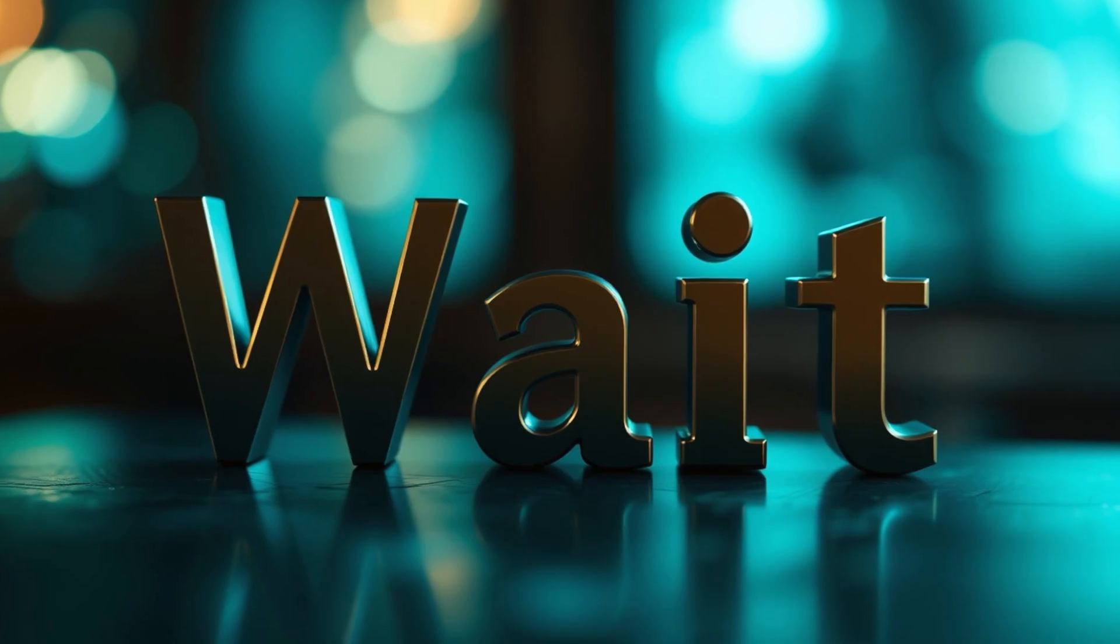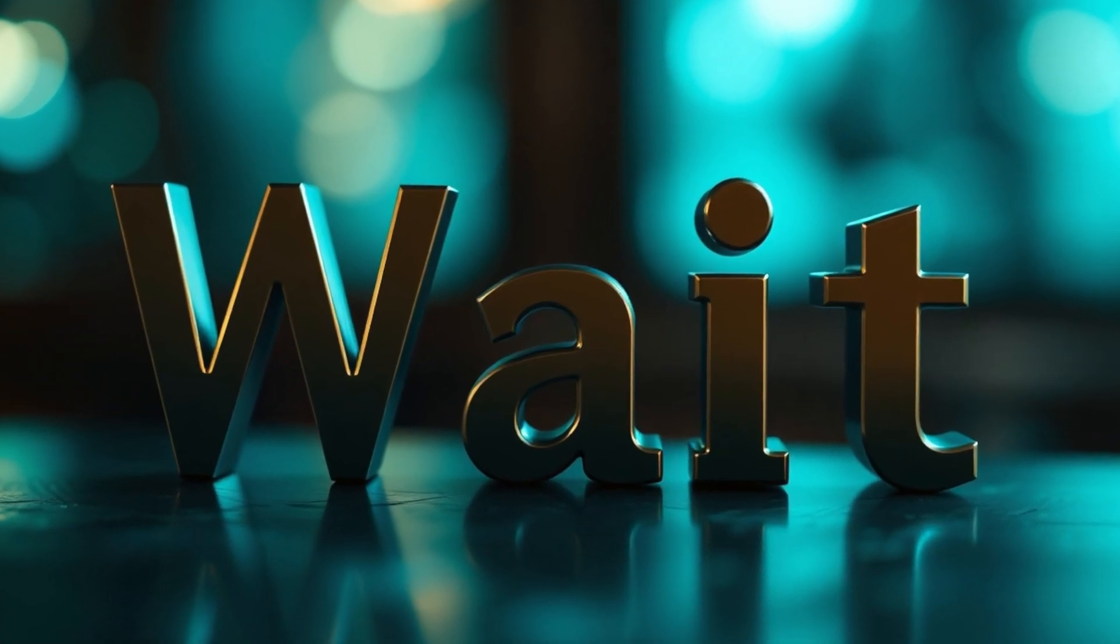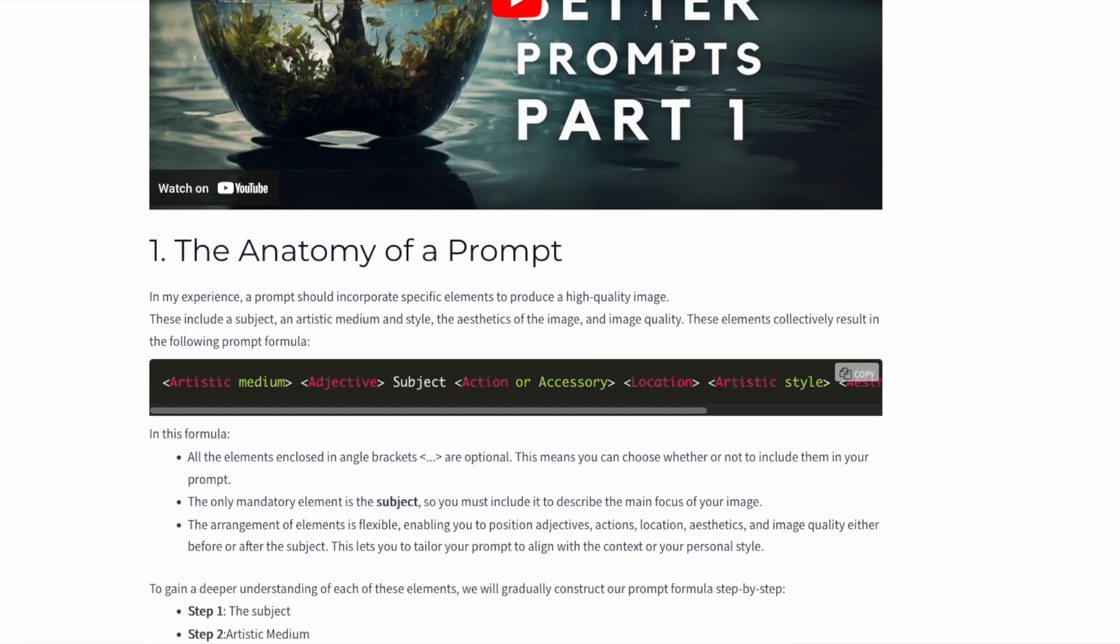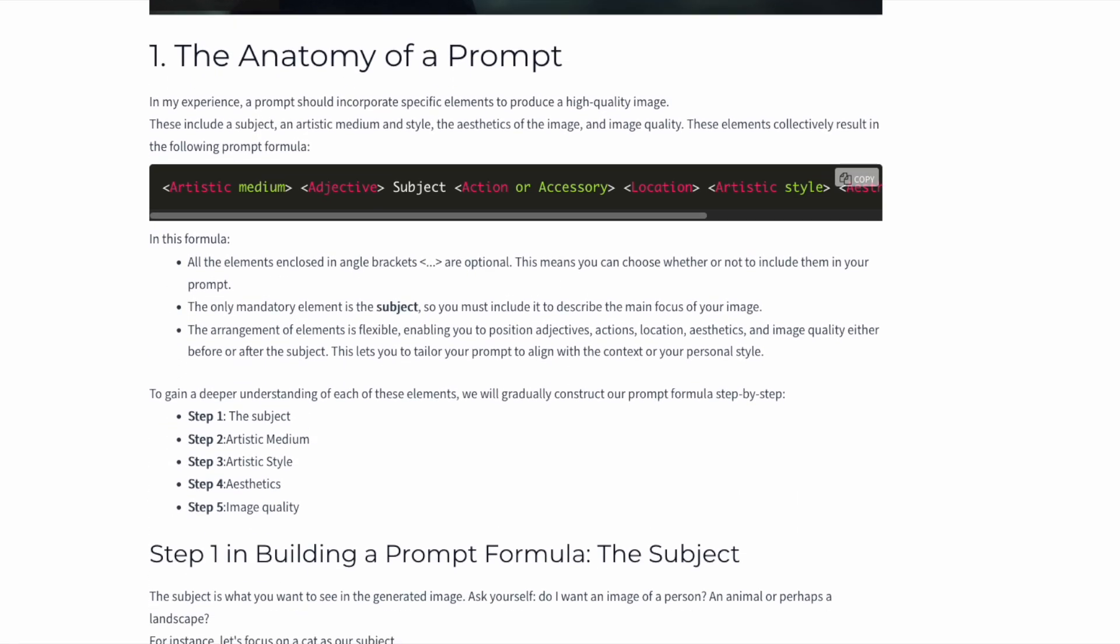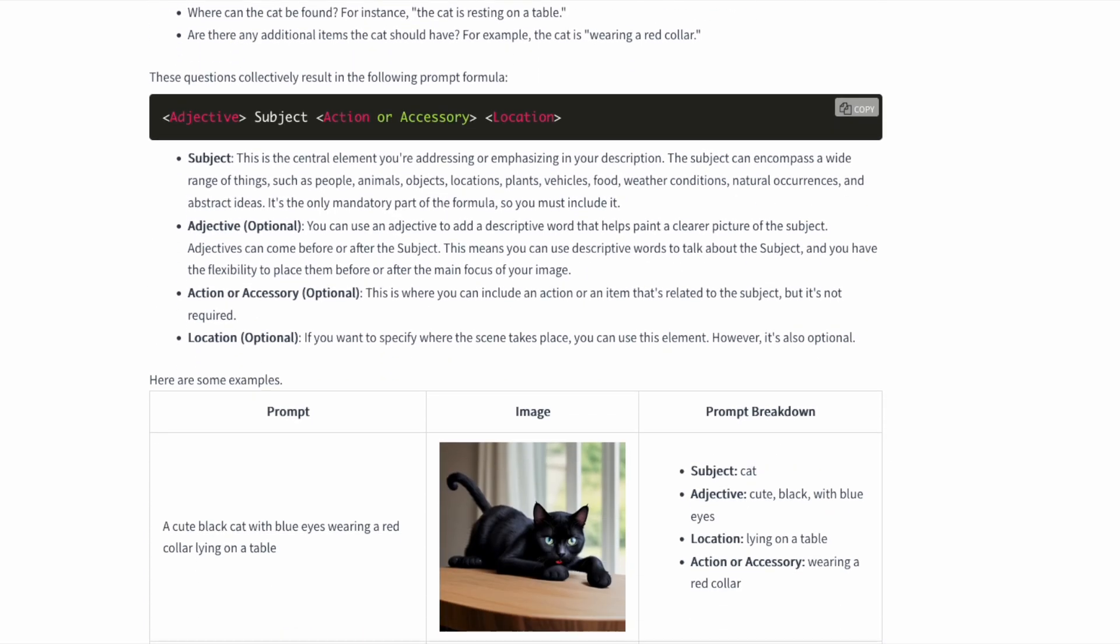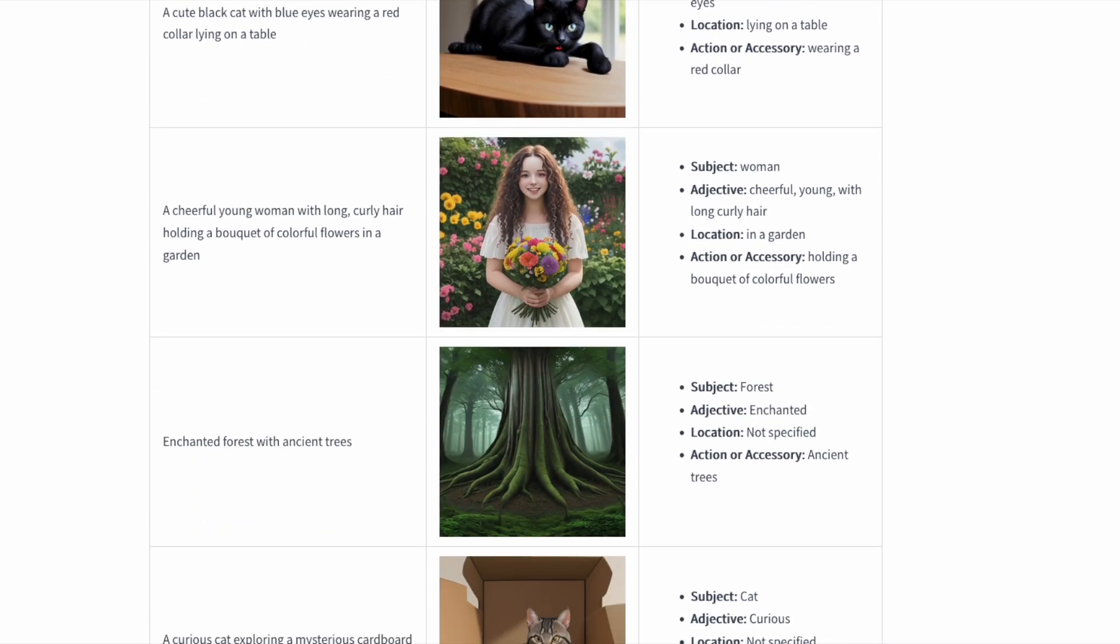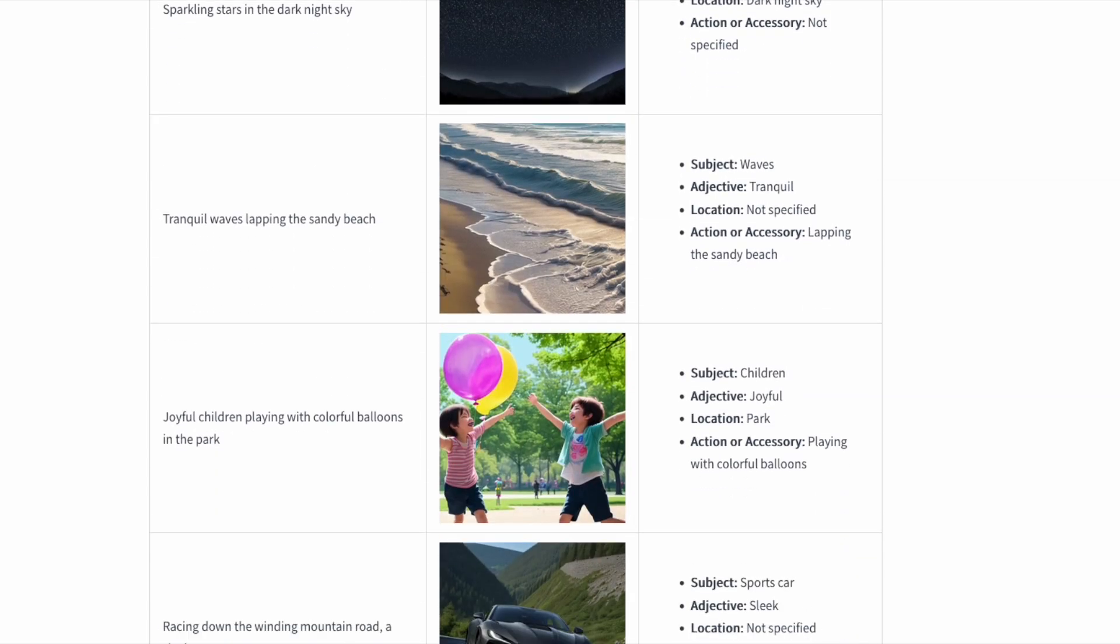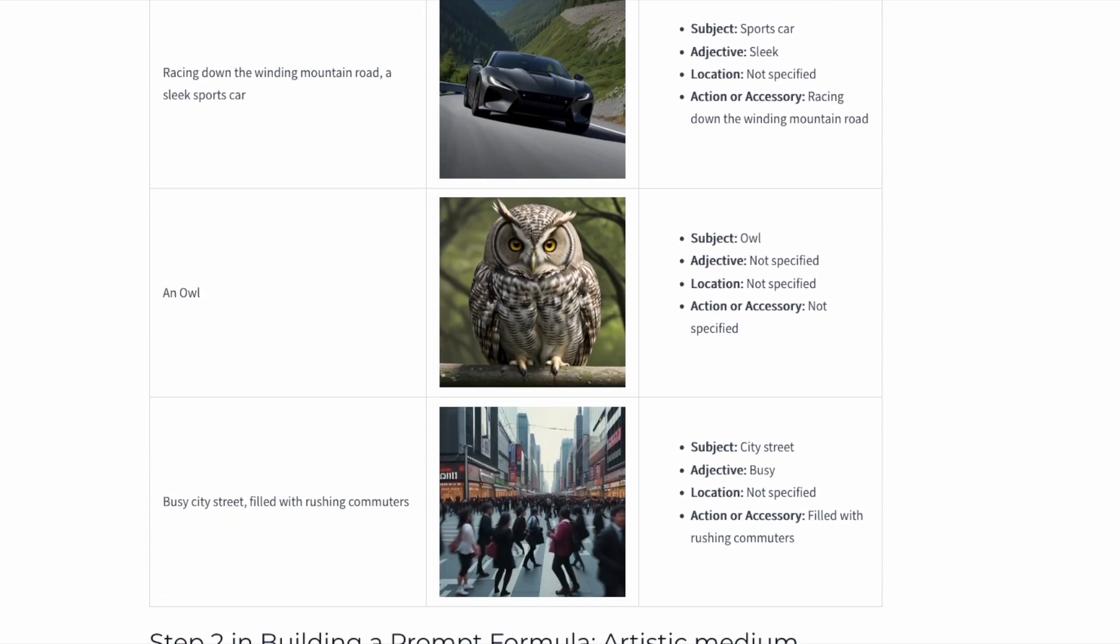Before you go, two resources to supercharge your workflow. If you're still working on creating the perfect prompts, check out my stable diffusion prompt guide. While I made it using the web UI from Automatic 1111, the same principles apply perfectly to ComfyUI.